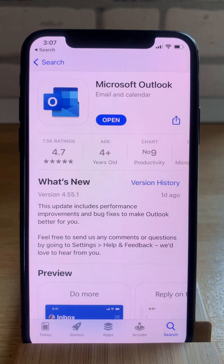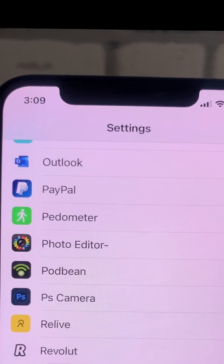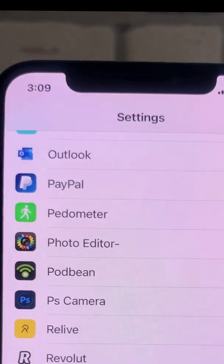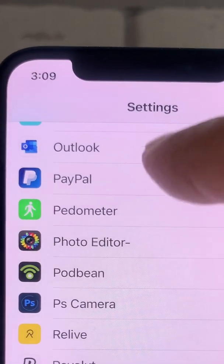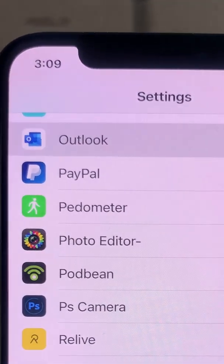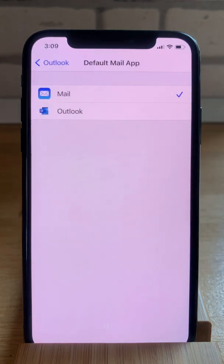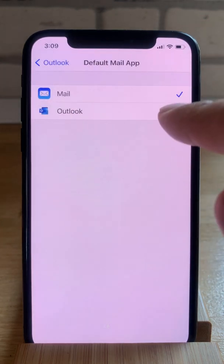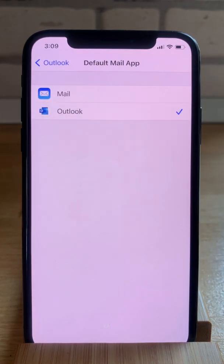The same goes for Microsoft Outlook — if you update it, you will be able to use it as a default mail client on your iOS 14 device. Scroll for the app in the Settings app, tap on Outlook, then Default Mail App, and switch to Outlook.